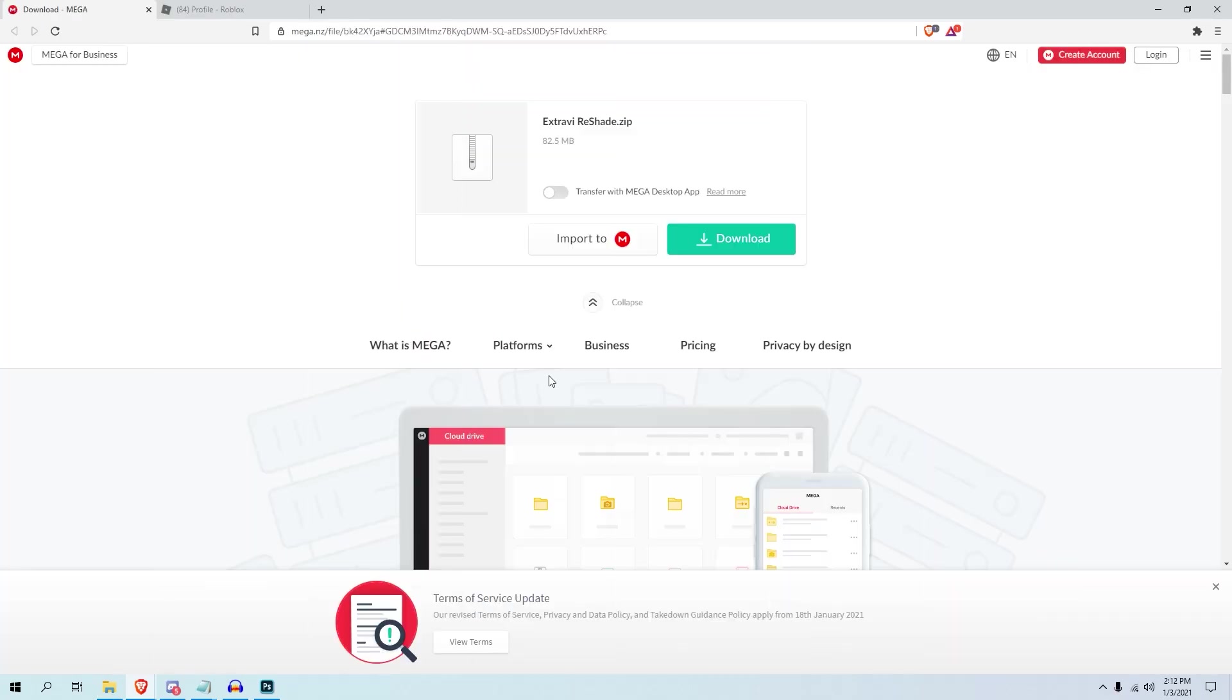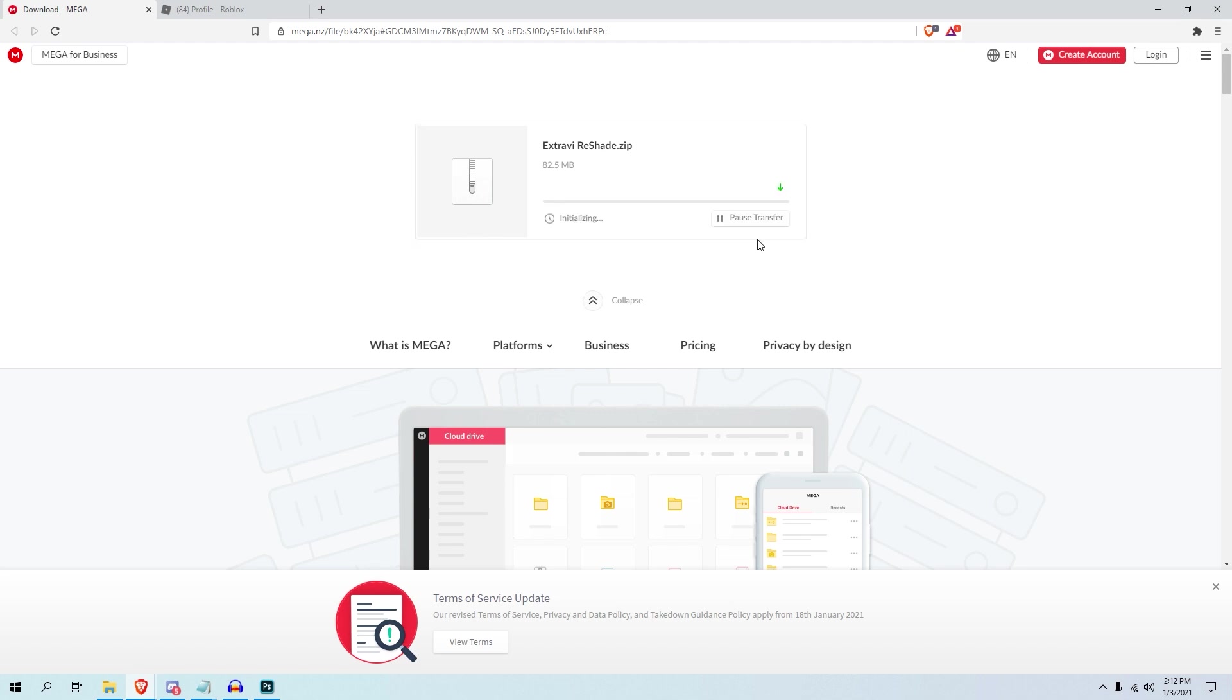The first link in the description and the pinned comment will actually lead you to this Mega file download, which is called Extravies Reshade Zip, which is made by the Extravies YouTuber. Like I said, his link will be in the description for his channel and the video. So all you want to do is just download this. By the way, Mega is actually a safe download thing, so if you get anything that redirects you to Mega to download something, as long as you know what it is, it's pretty safe.